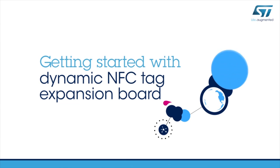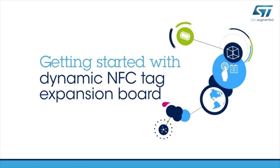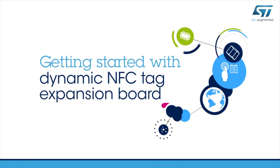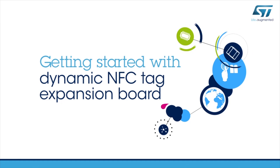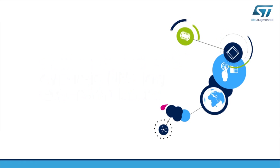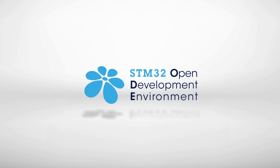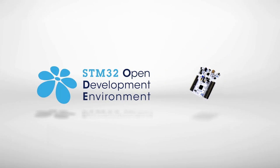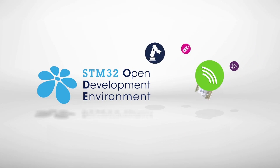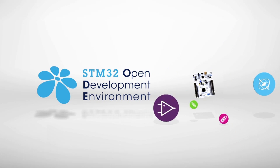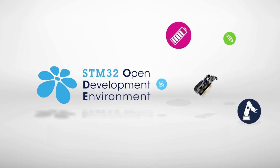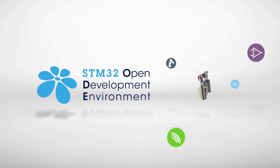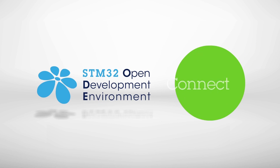Hello and welcome to this video explaining how to get started with the Dynamic NFCTAG STM32 Nucleo Expansion Board. This board is part of the STM32 Open Development Environment, a fast and affordable way to prototype and develop innovative devices and applications with state-of-the-art ST components.